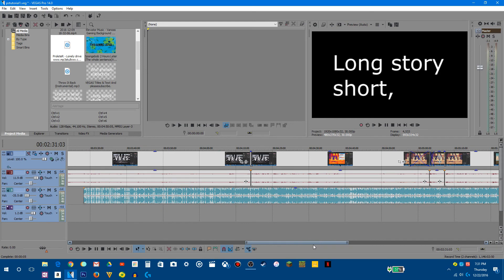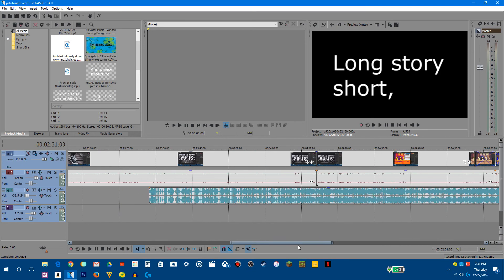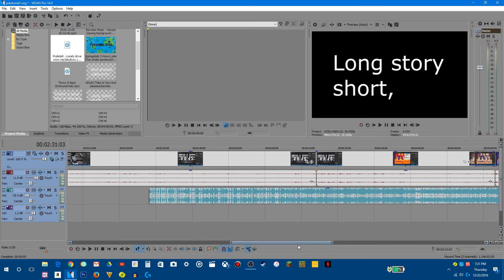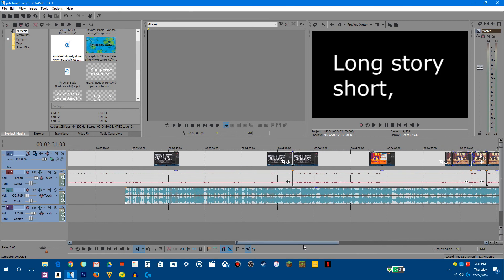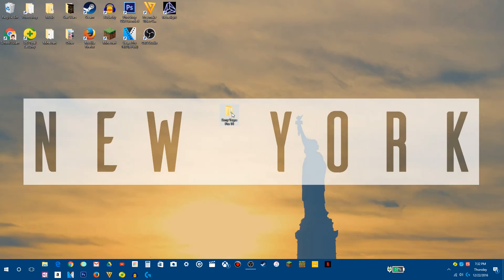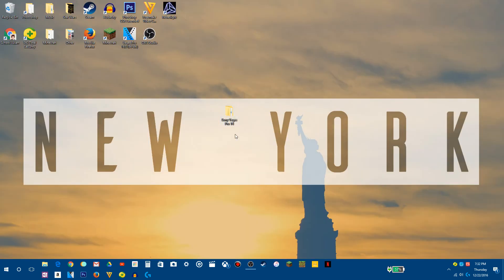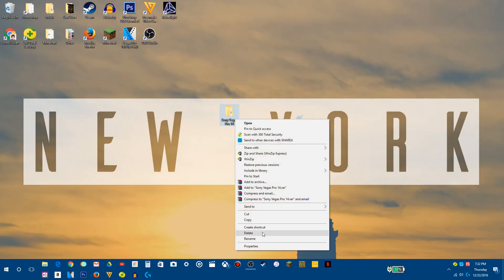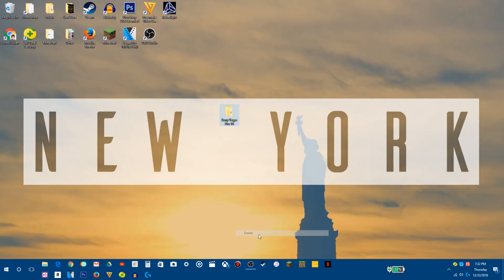Really, it's a very simple editing software. So that is how you download Sony Vegas Pro 14, which is the latest version of Sony Vegas.